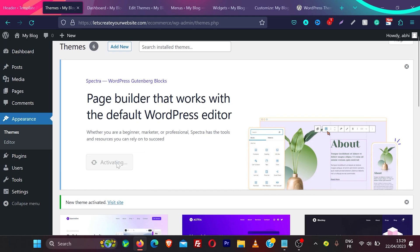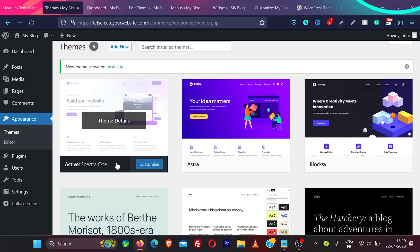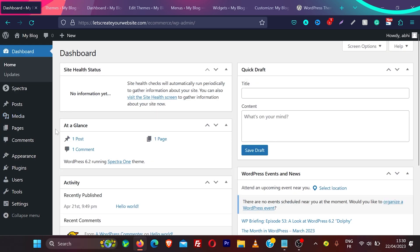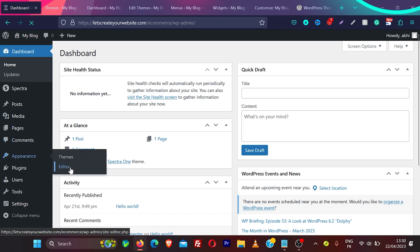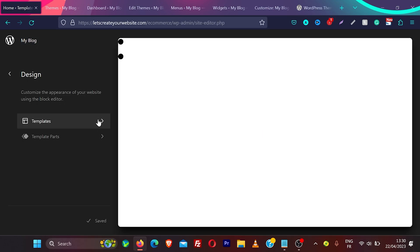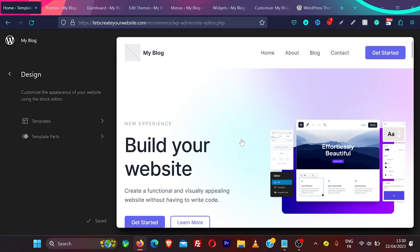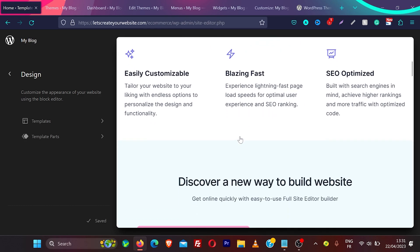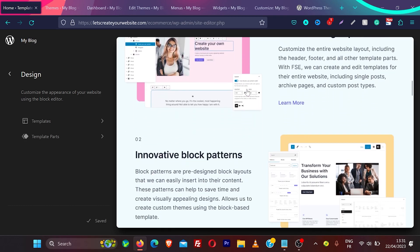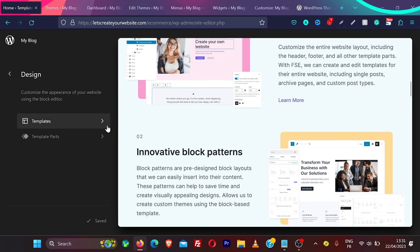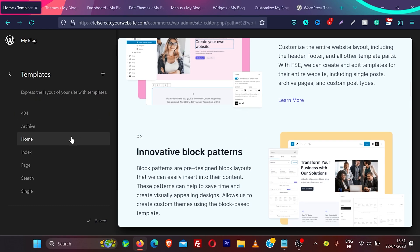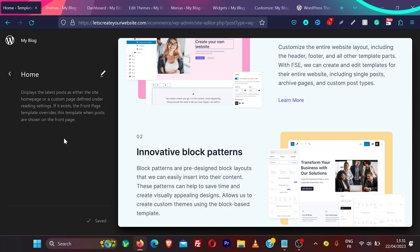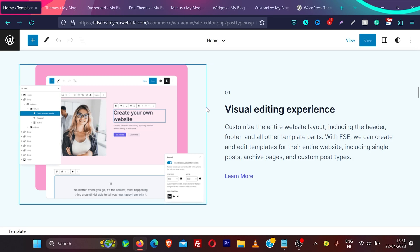Once you activate the Spectra plugin, it's not a completely separate editor but it helps the block editor work in a much easier way. With the Spectra theme installed, go to appearance then editor. You see the same options — templates and template parts — but now the whole design is created for you as a professional ready-made design. To edit a template, go to templates, select the home page, and click to enter editing mode.